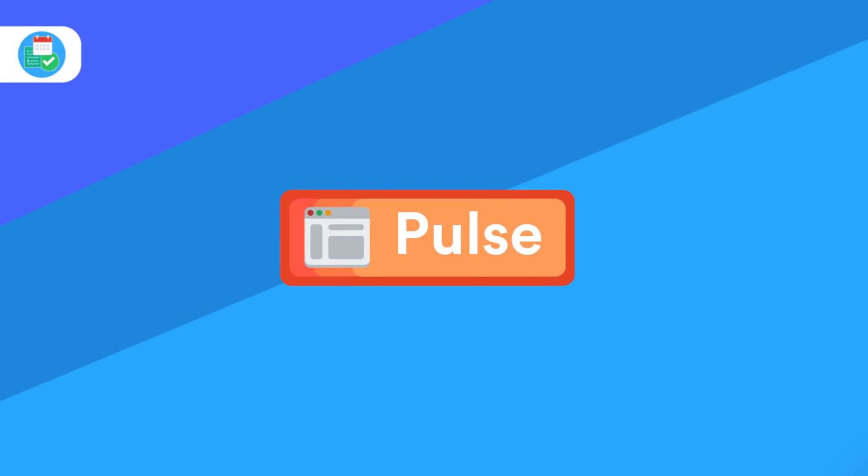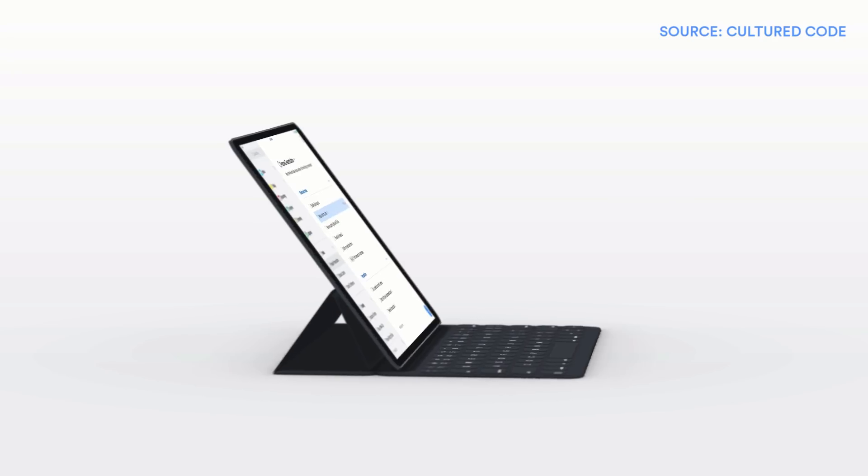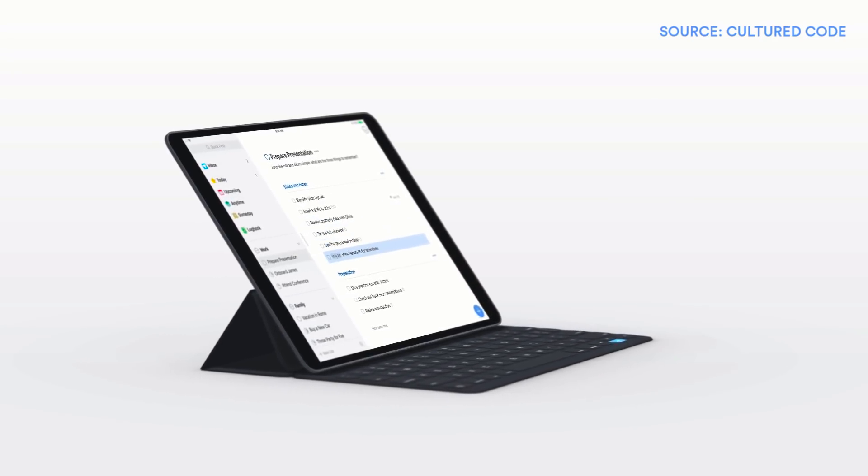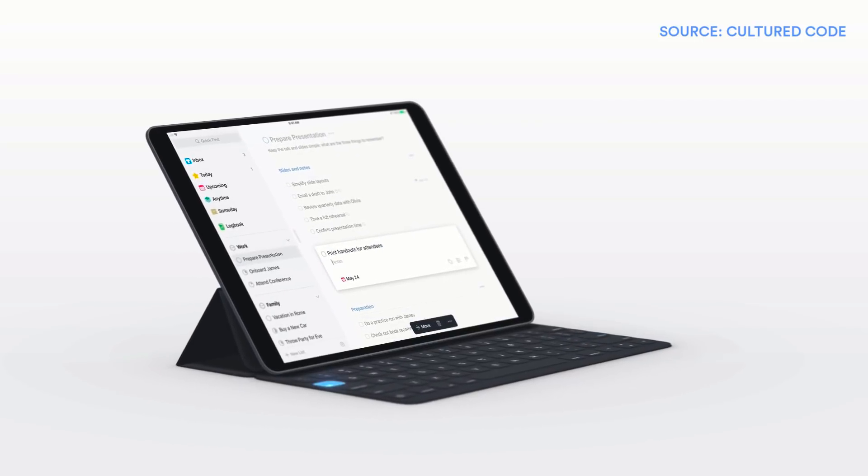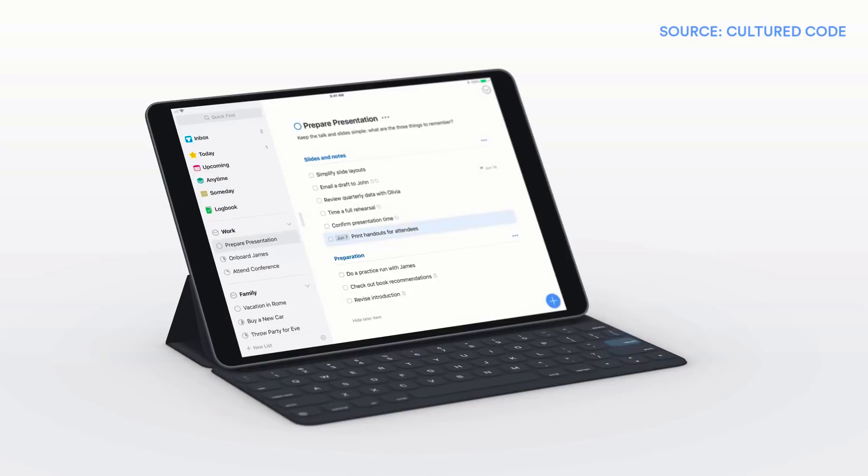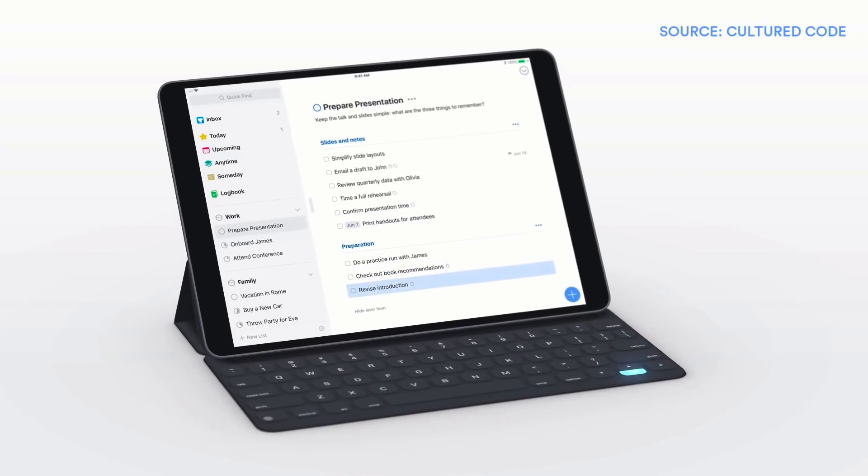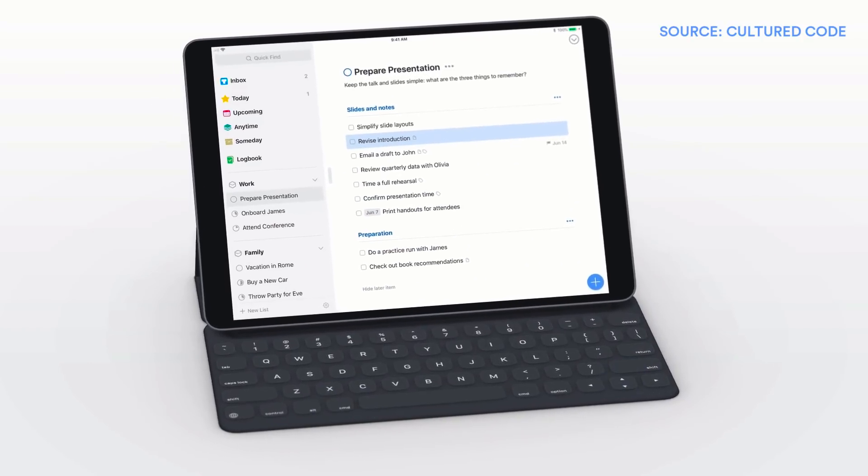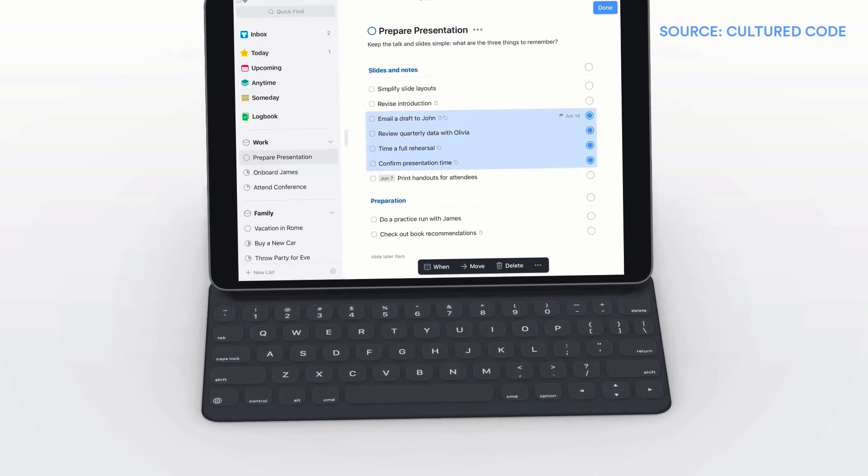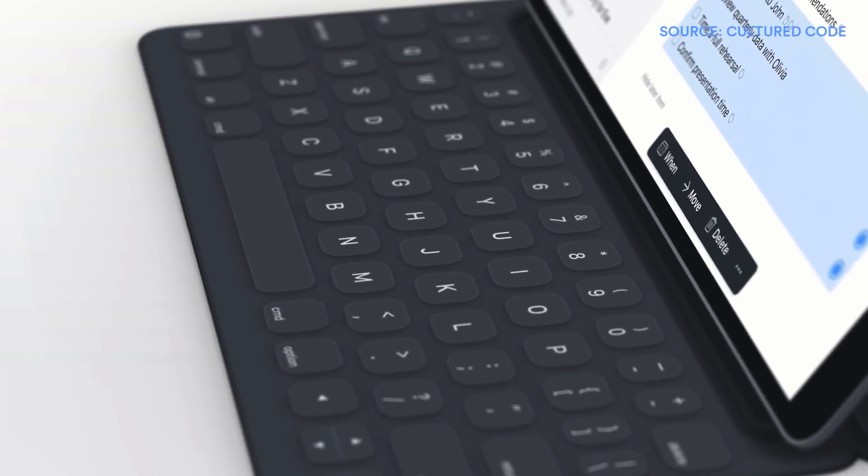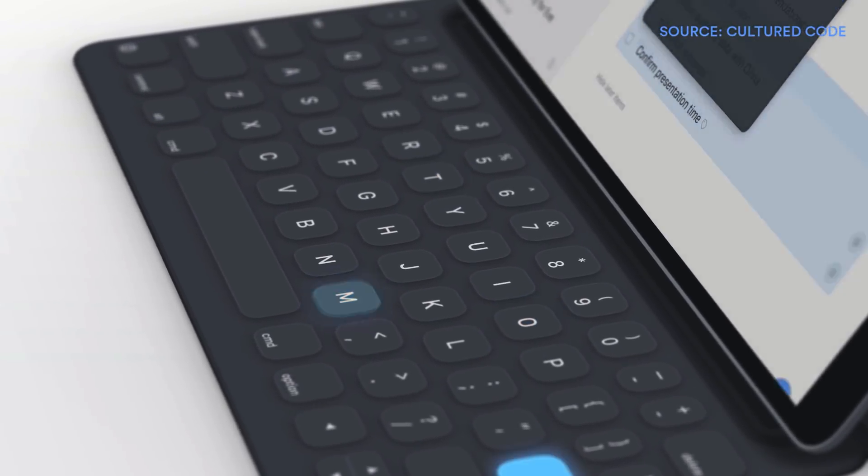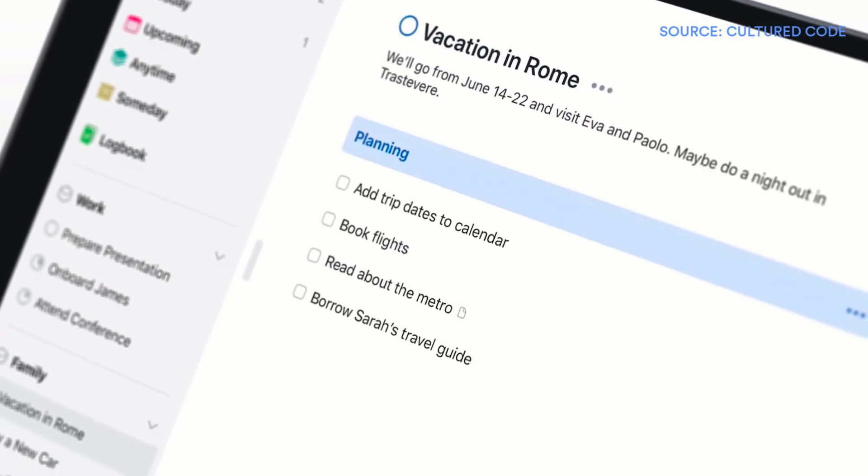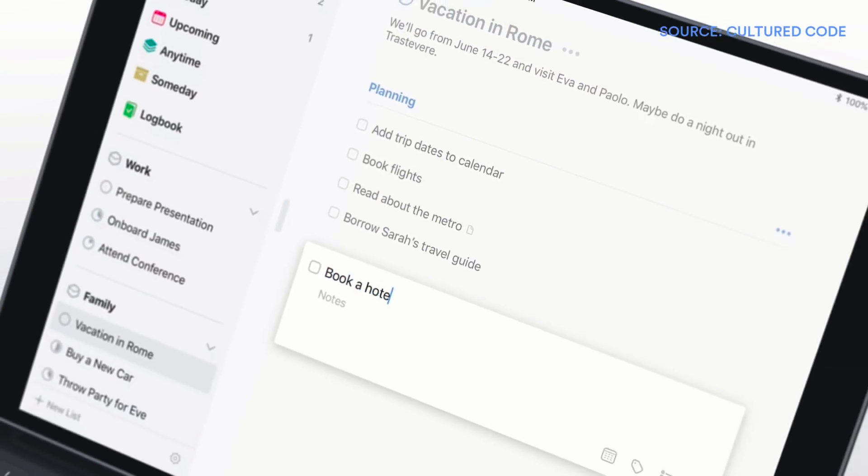So the news this week: Things 3 have released a brand new update. It should be landing pretty much the time we post this video. Things 3.6 introduces a host of new iPad support, allowing you to essentially navigate your Things 3 account using your keyboard on your iPad. This is great for iPad Pro users and also those on iOS who want to use an extended keyboard and don't want to touch their screen a lot, almost desktop productivity on your iPad.